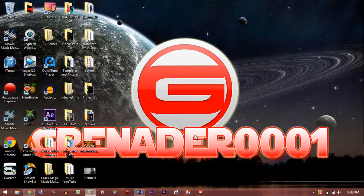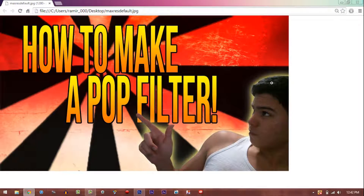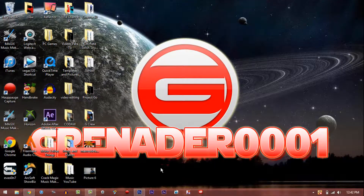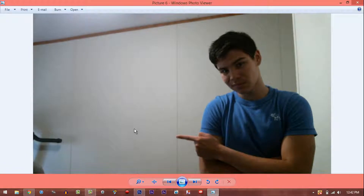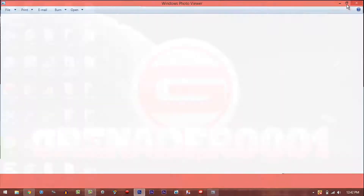Today I'm going to show you guys how to cut out the background from your pictures. For example, like this — you've seen this before where I have my tutorial thumbnail with the pop filter and I've got myself in the picture, cropped out and placed onto the thumbnail. I'm going to show you guys exactly how to do that, so let's get right into it.